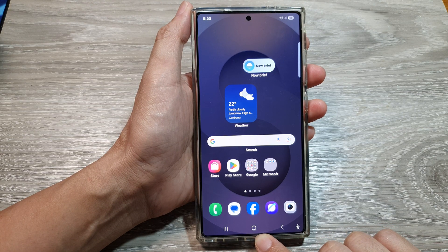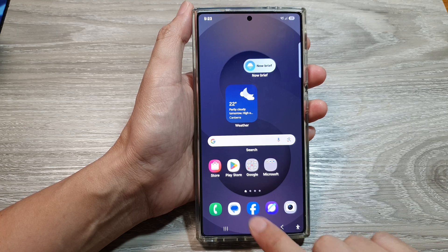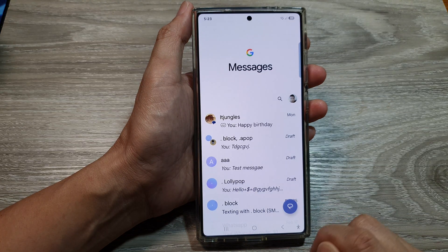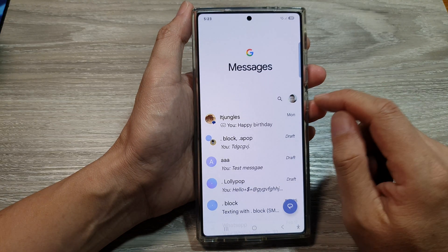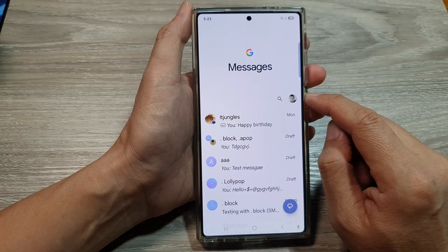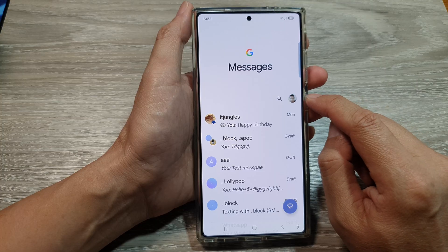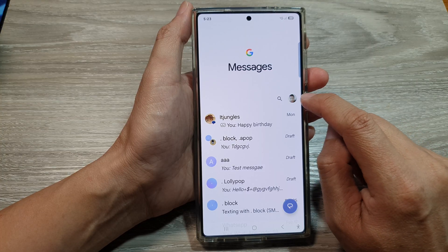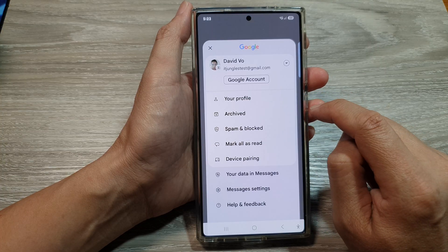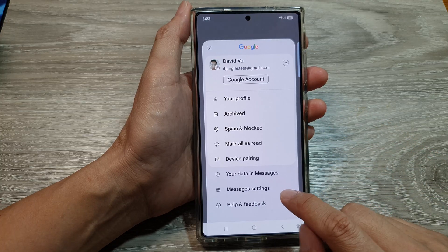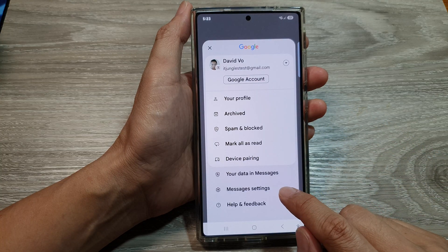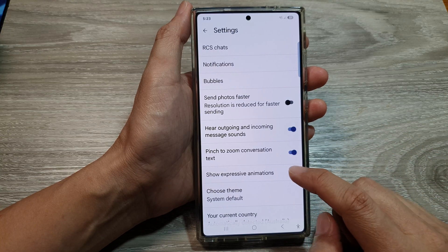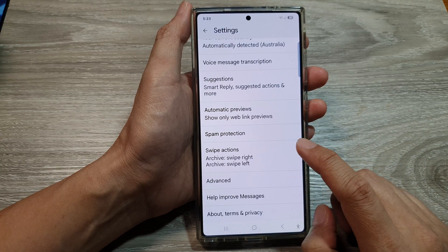From the home screen, open up the text messages app. In here, tap on your profile picture at the top, then go down and tap on Messages Settings. After we scroll down,